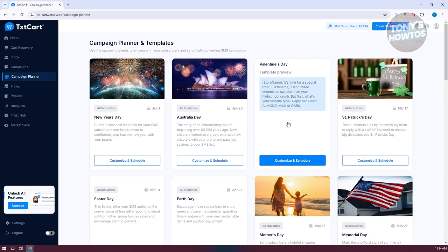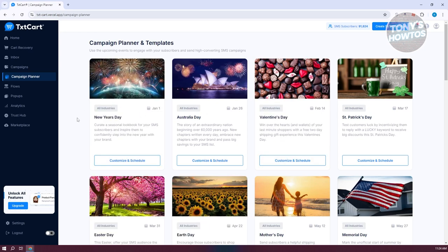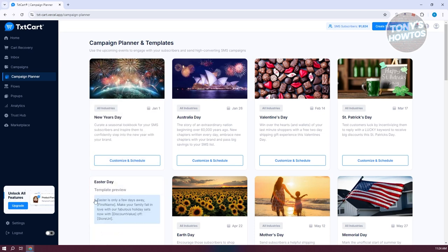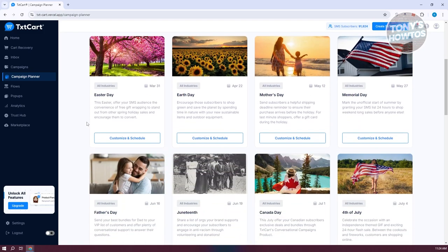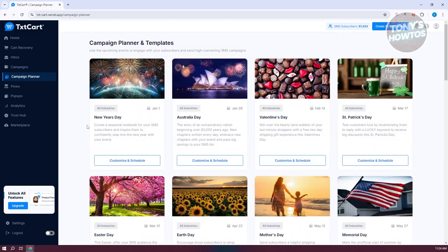The Campaign Planner allows you to plan your campaigns. You can choose from different templates such as New Year's, Easter, Father's Day, and more, or create your own campaign by clicking Create SMS Campaign.